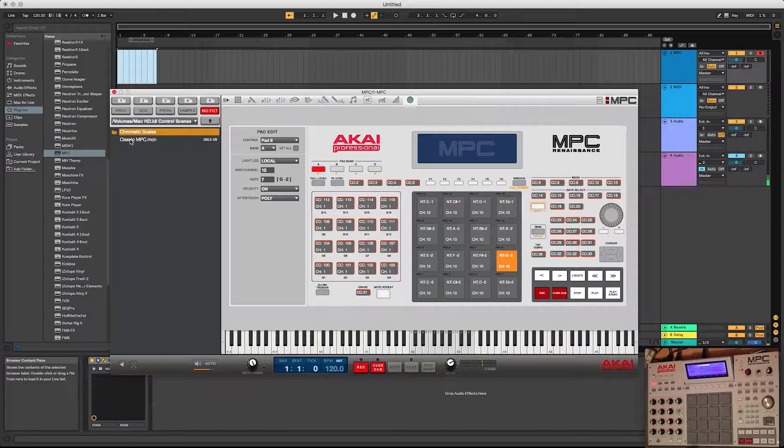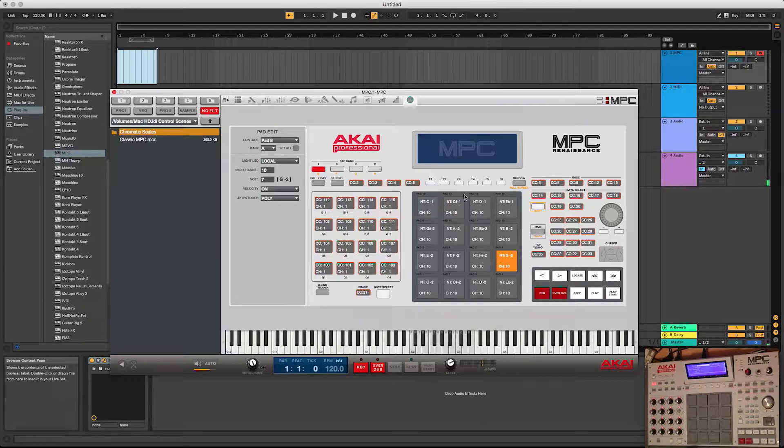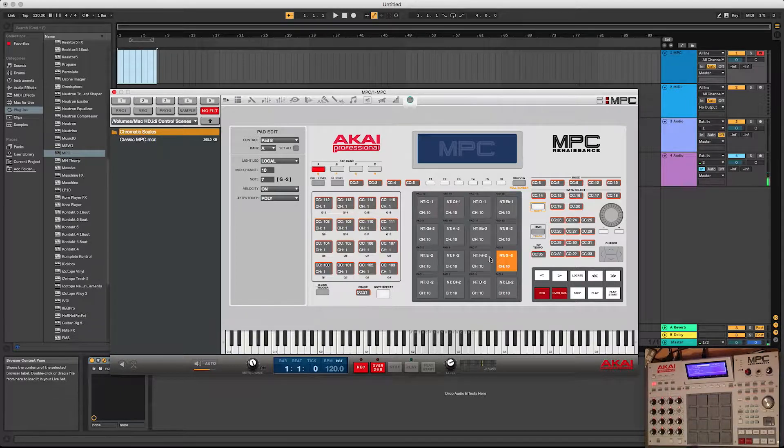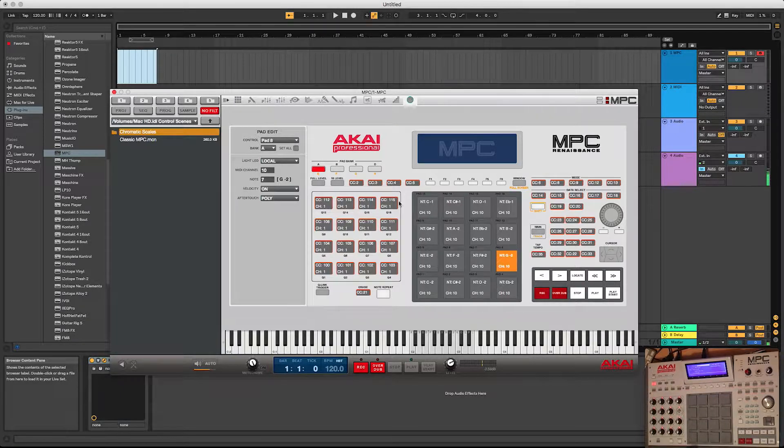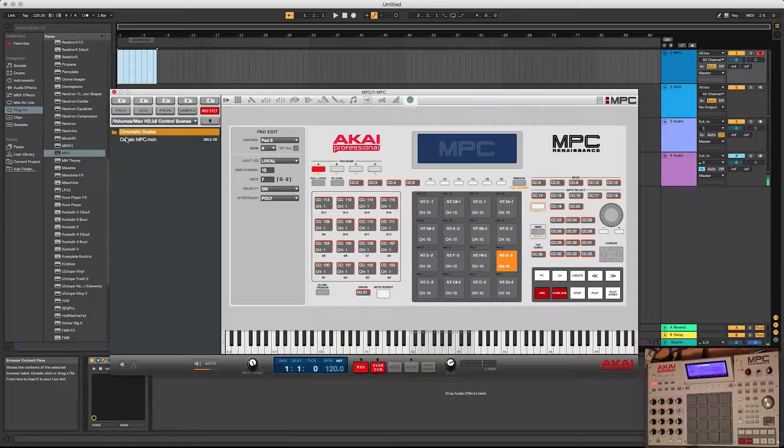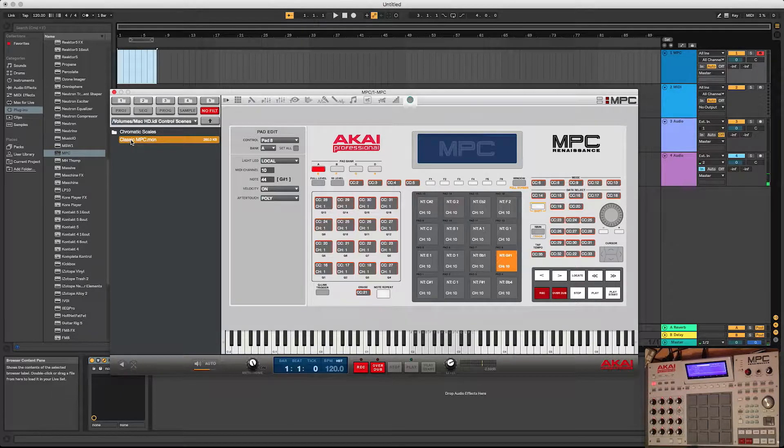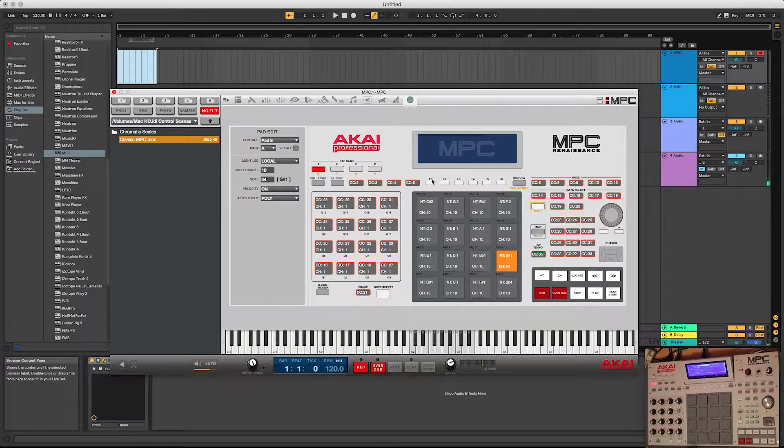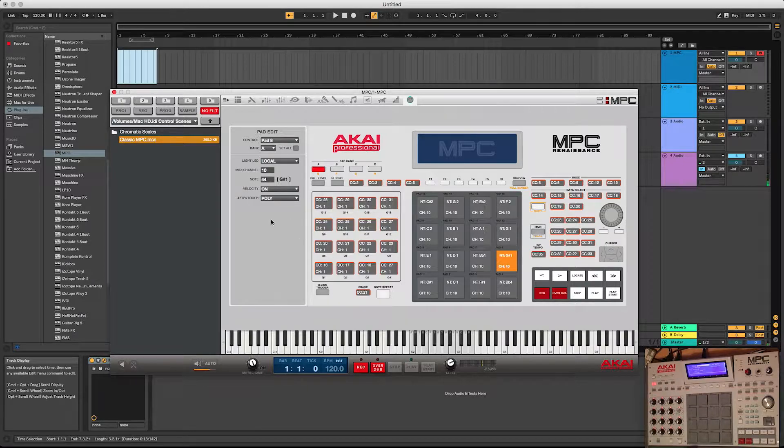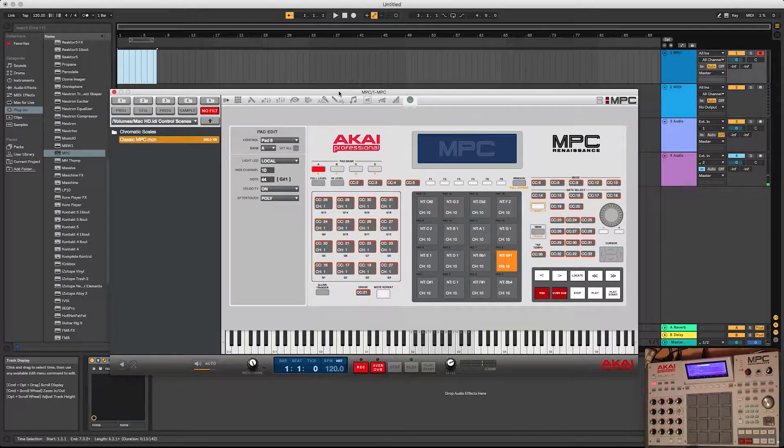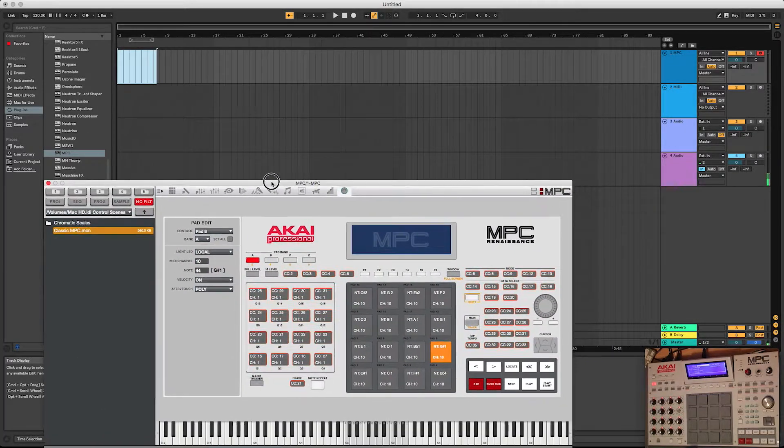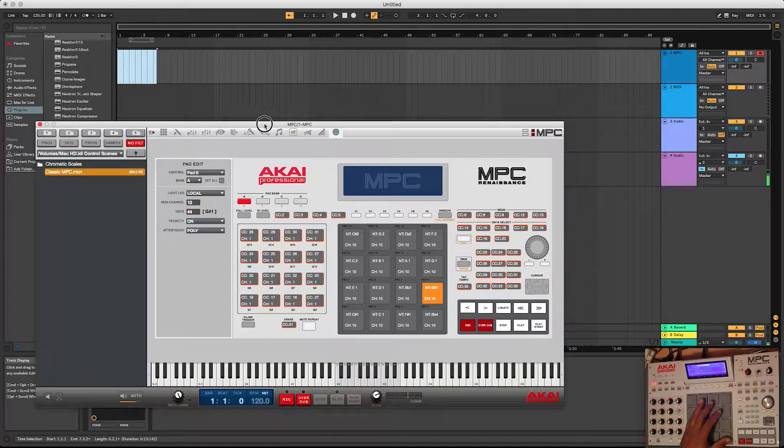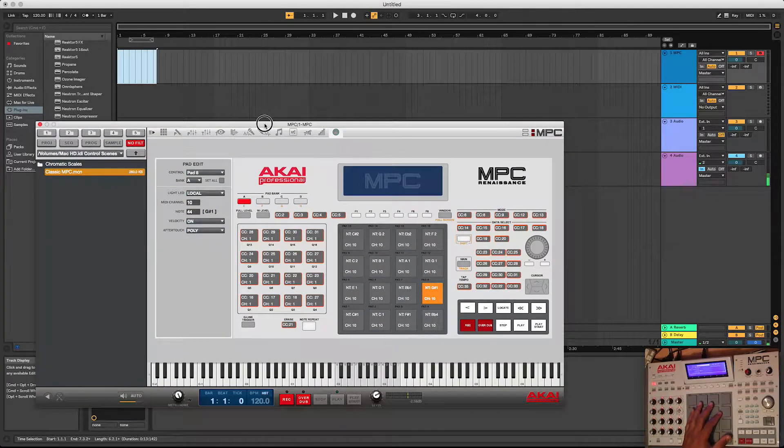Click on that and you'll find this file, classic MPC.MCN. So what you want to do is double-click there, and when I double-click this you'll see the descriptions or whatever, you'll see all this stuff kind of change. So I'm going to double-click this.